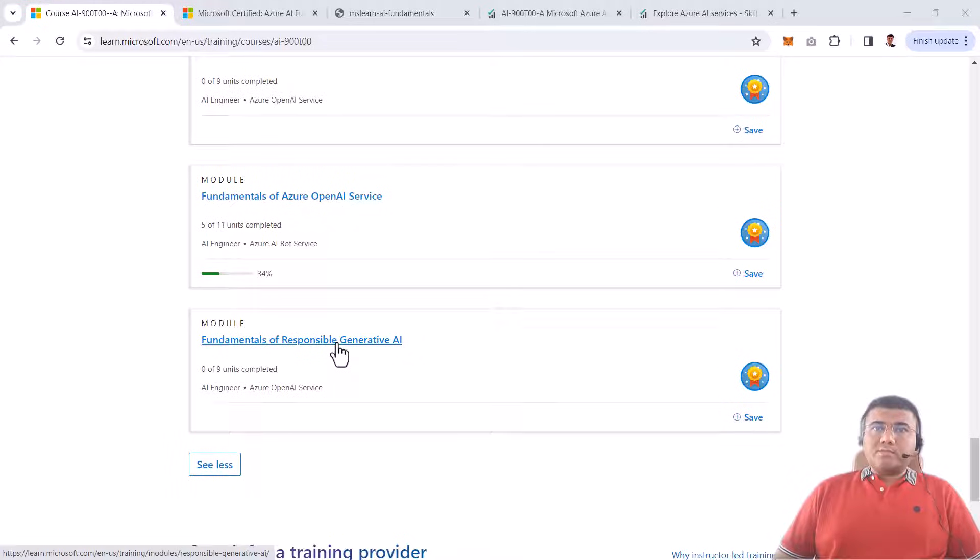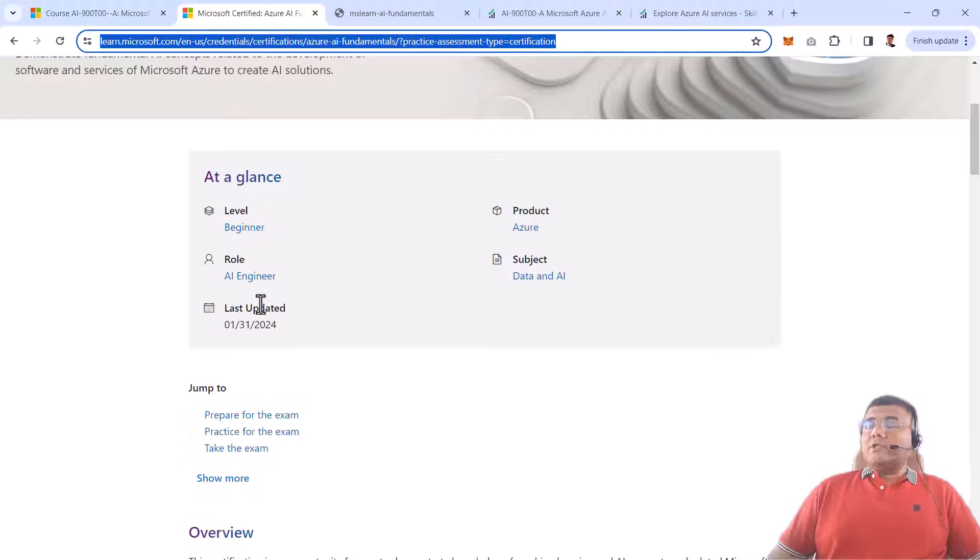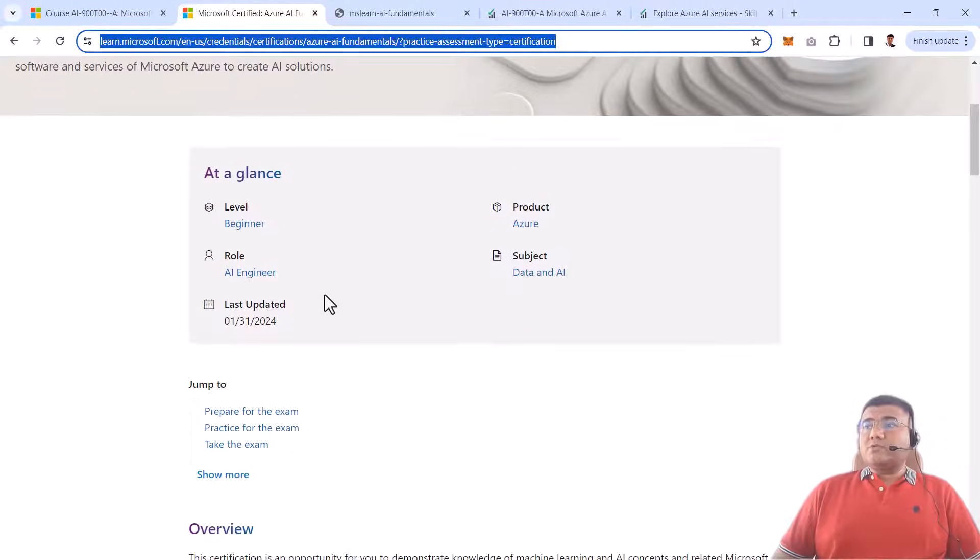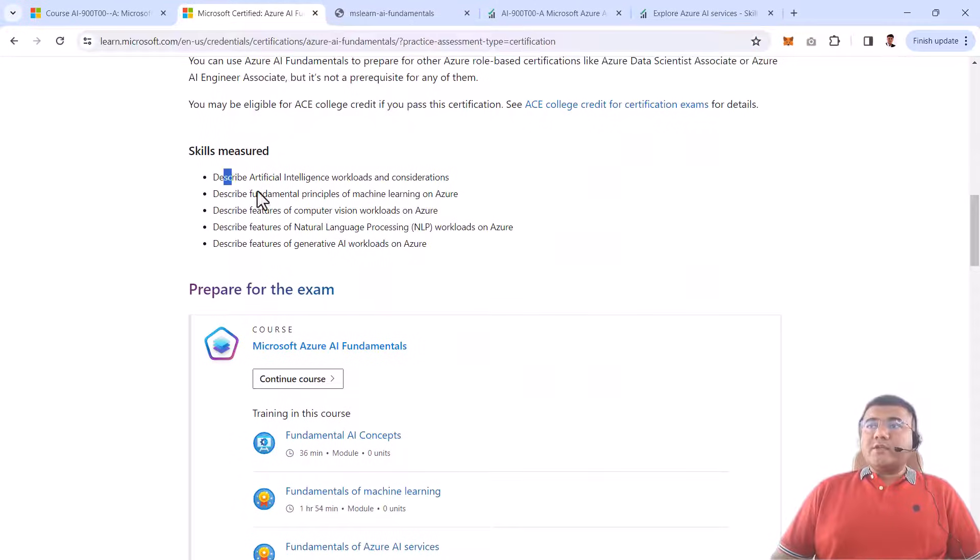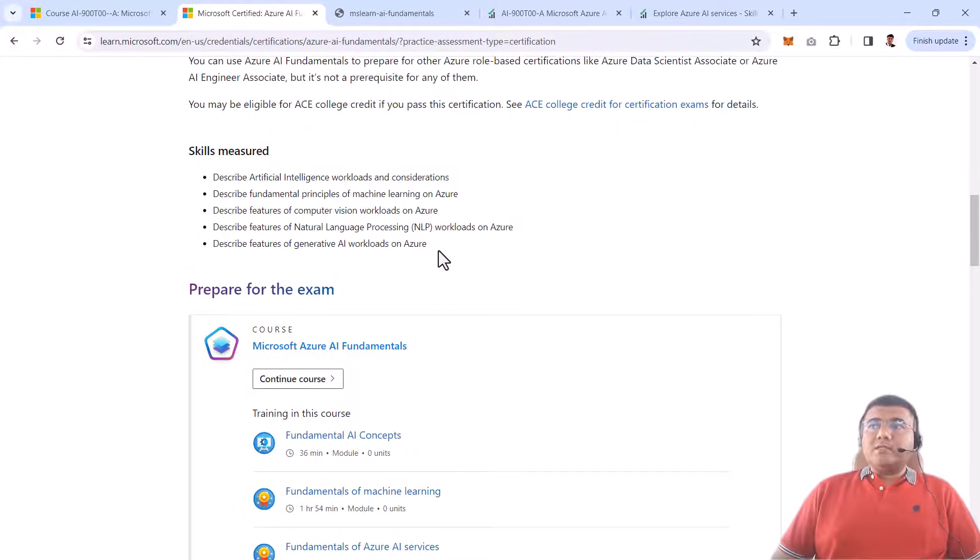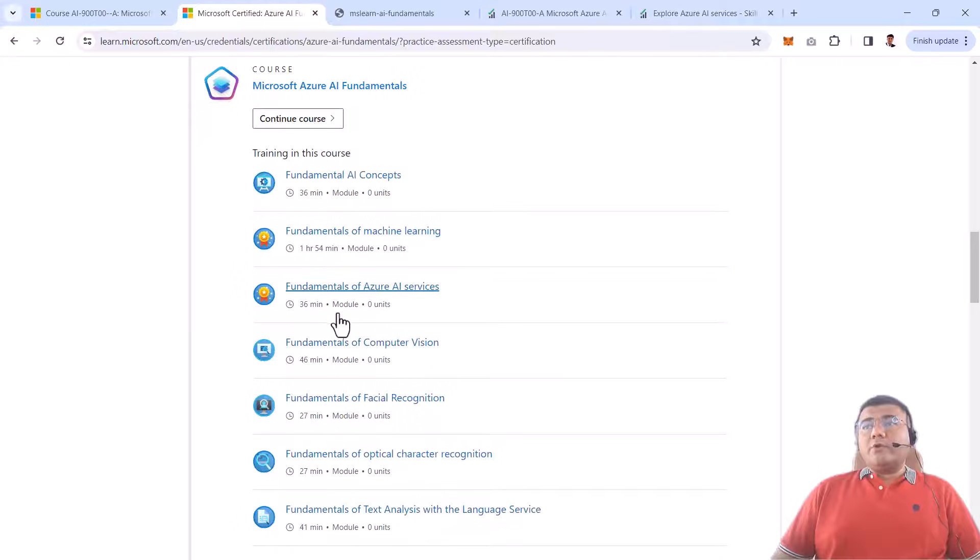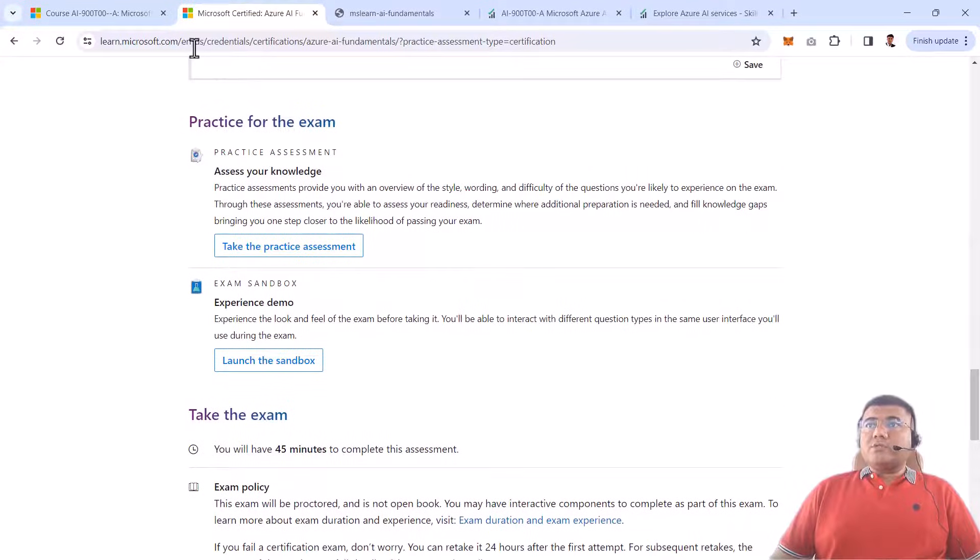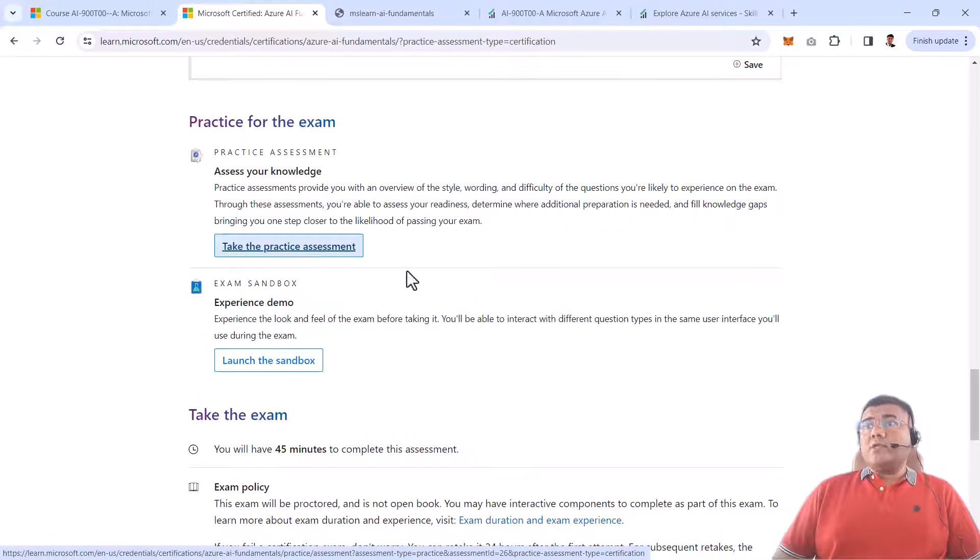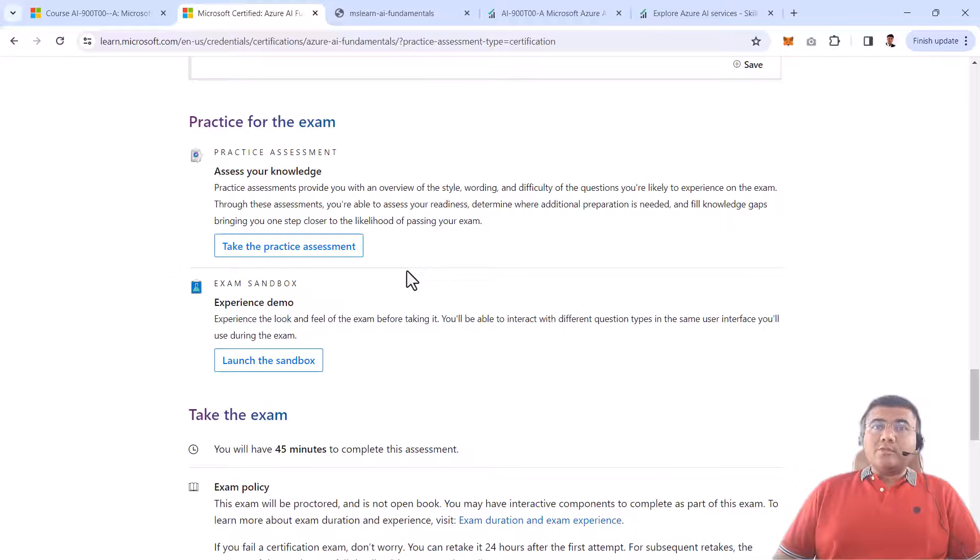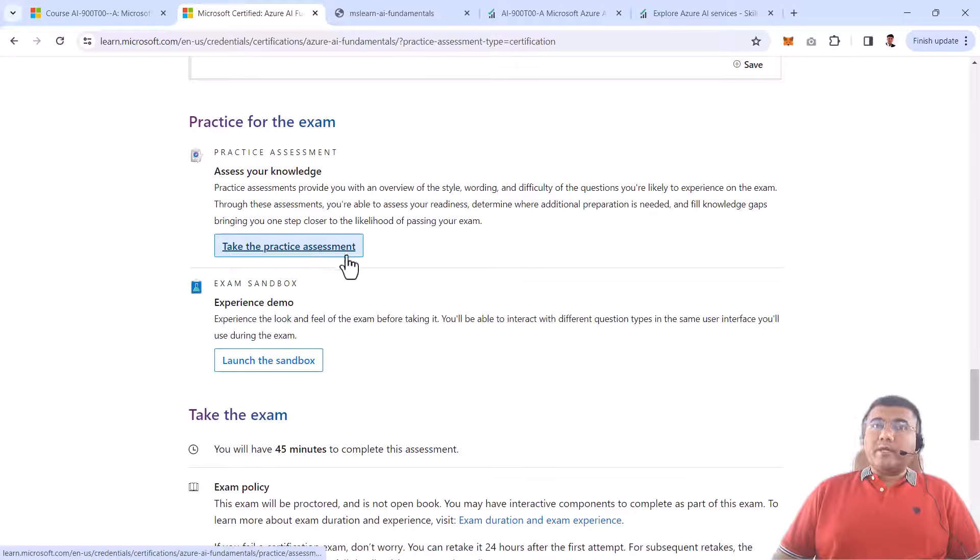If you want to get certified, there are two things you need to check. First, this page shows you all the detailed skills required for Azure AI. These are the skills you need to develop if you want to clear the Azure AI Fundamentals certification. This link, which is the exam page, also has practical assessments. You can give these assessments and check your knowledge of whatever you've learned from this course. I strongly recommend you go through this link and take this practical assessment before going for the certification exam.